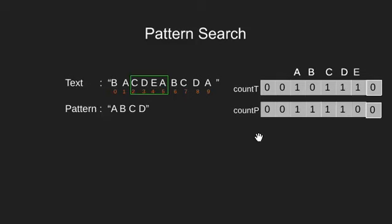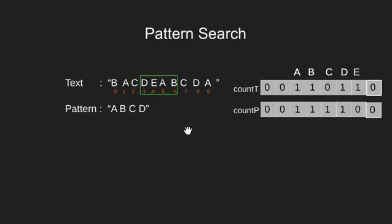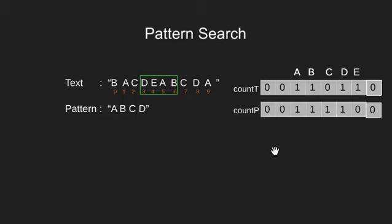Here the leading and trailing character both is A so the array remains same. On again sliding we reduce frequency of C and increase frequency of B. The arrays are different we slide again.